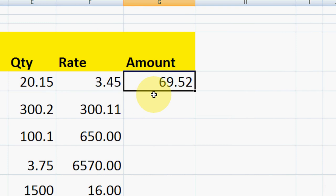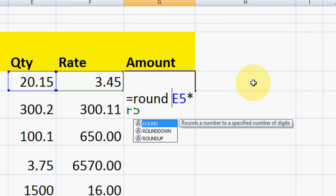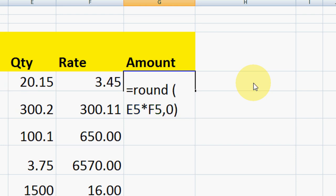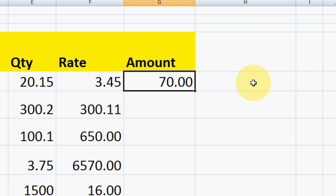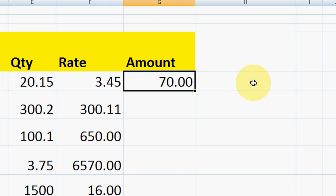If you have already inserted a formula, just press F2 and you will see this is the final value formula. Then type ROUND, open the bracket, go to the end, add comma 0, close the bracket, and hit Enter. That's it — as you can see, it's rounded off now.